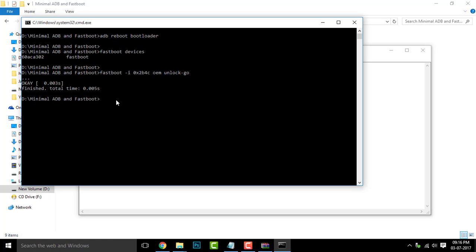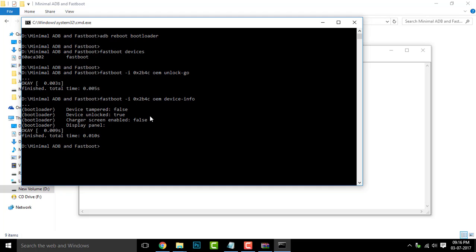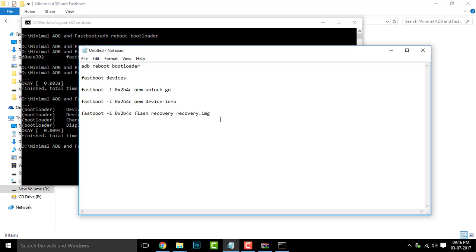Now copy the fourth command to check whether your bootloader is unlocked successfully. You can see the device tampered is false and device unlocked is true. It means the bootloader is unlocked successfully.